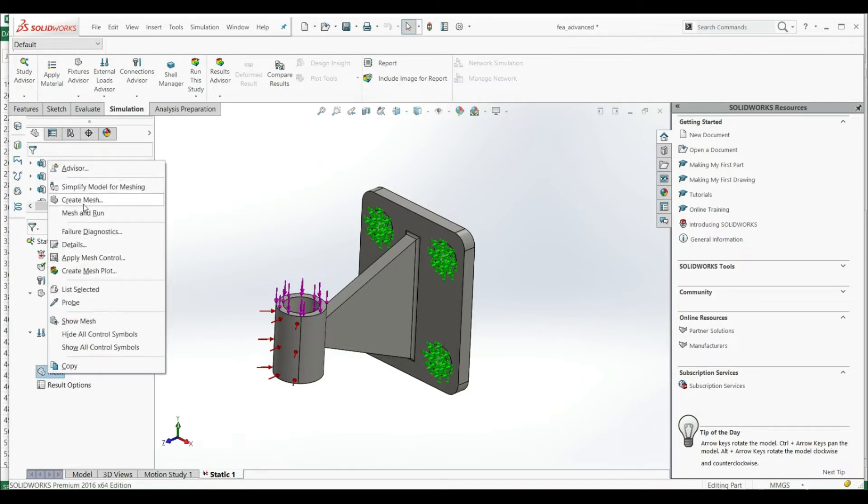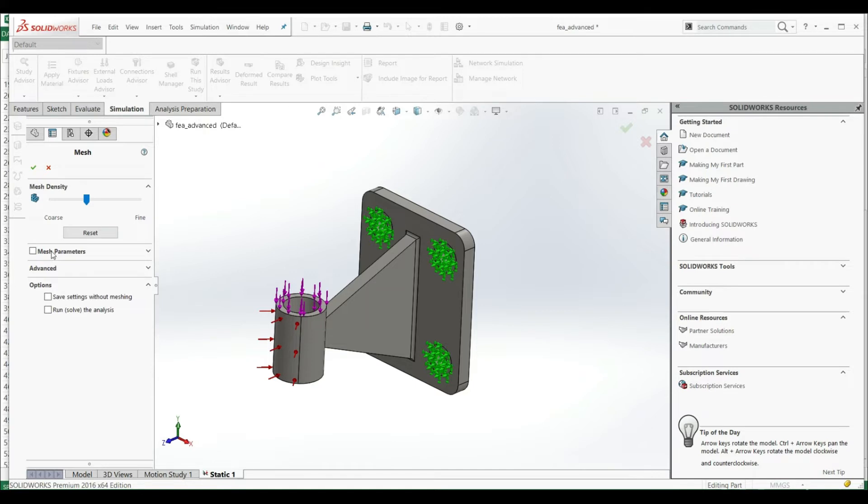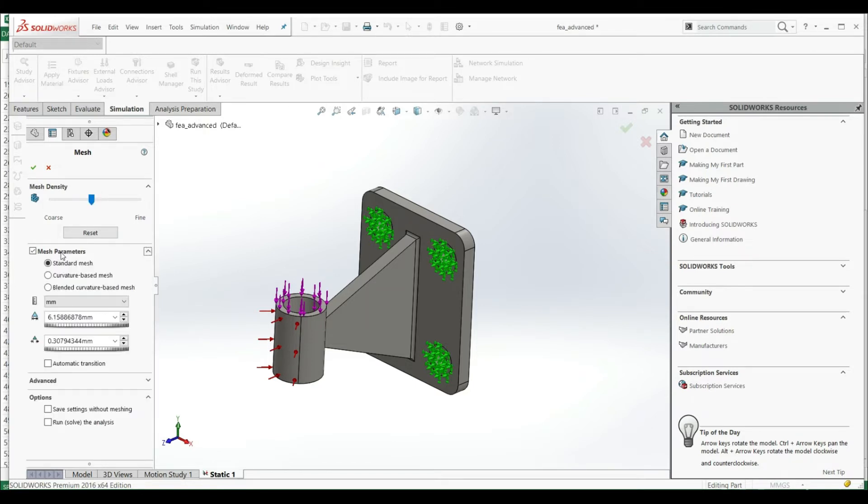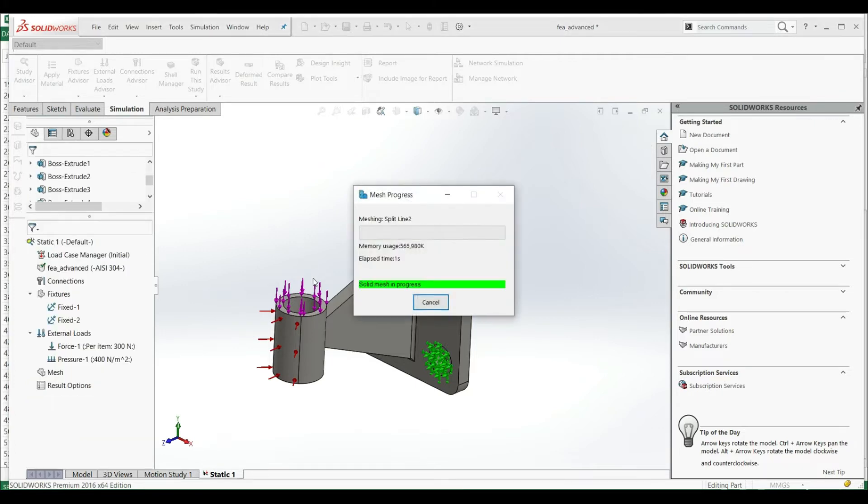Let's go to mesh, let's click on create mesh. As we explained before, here we can manipulate max density, but we can go here to mesh parameters. We can leave it in the middle, and here we can define the mesh size. We have default dimensions 6.1 millimeters and 0.3 millimeters. So let's click OK and let's see what kind of mesh we're gonna get.